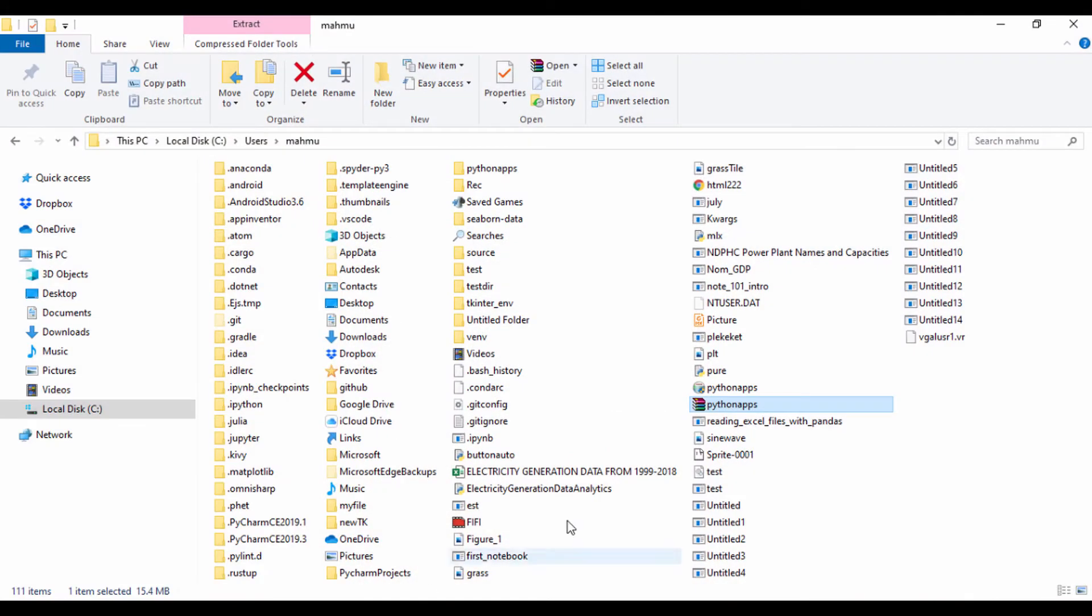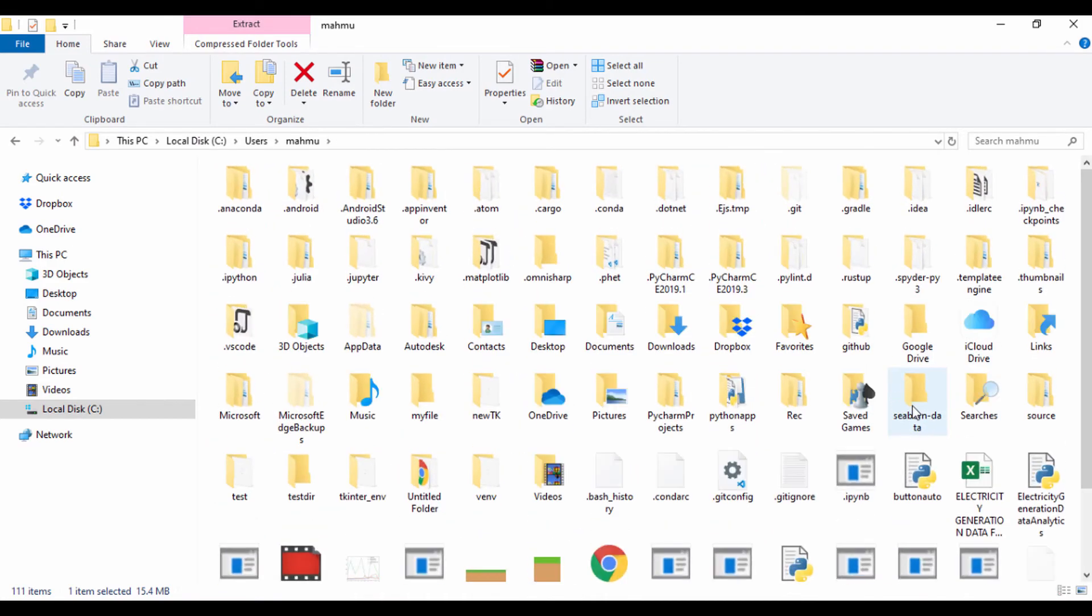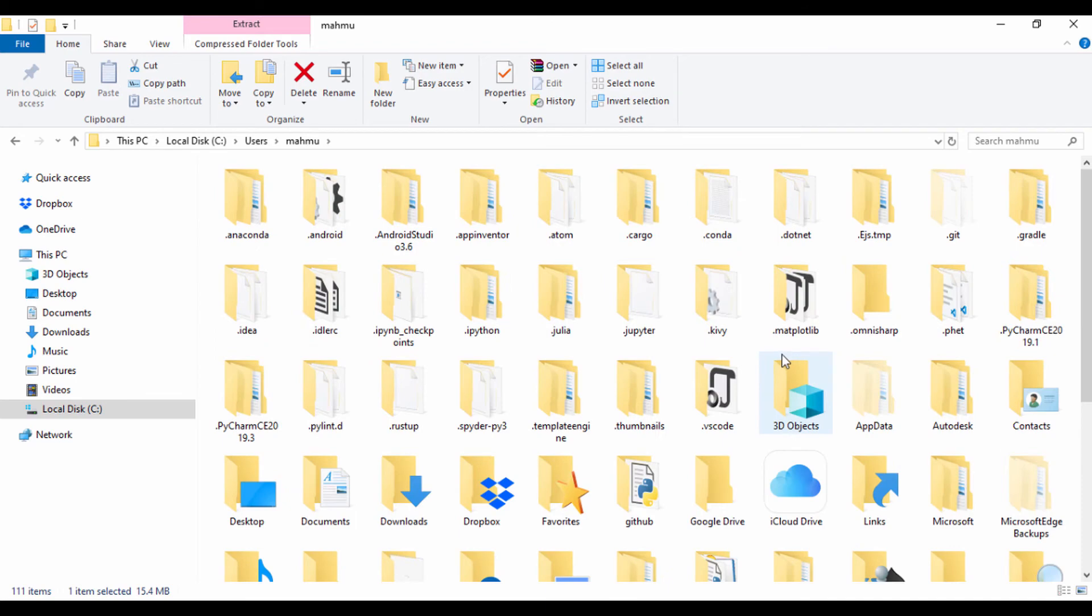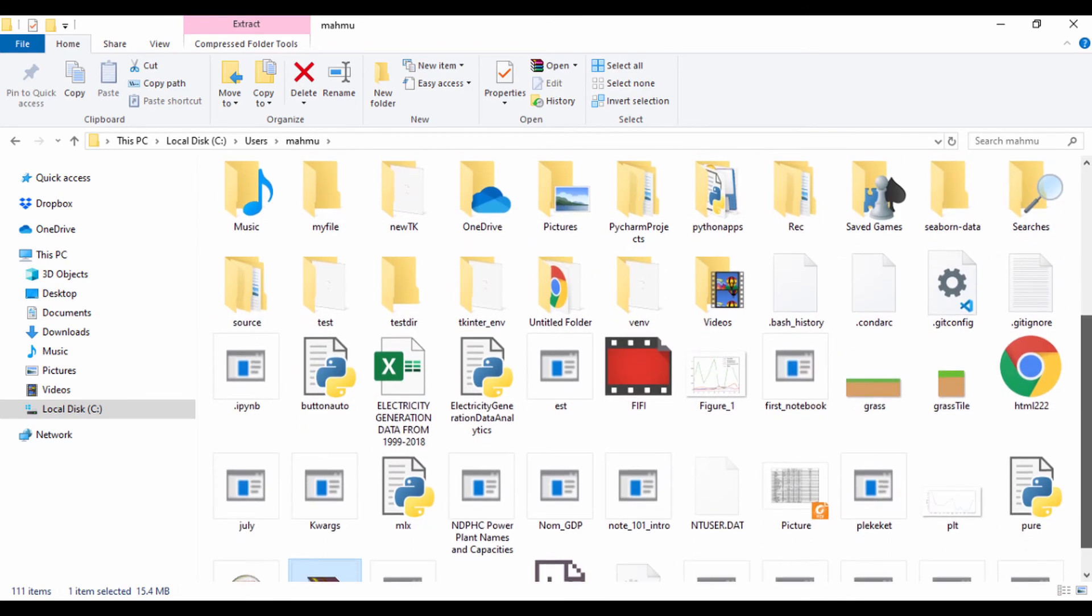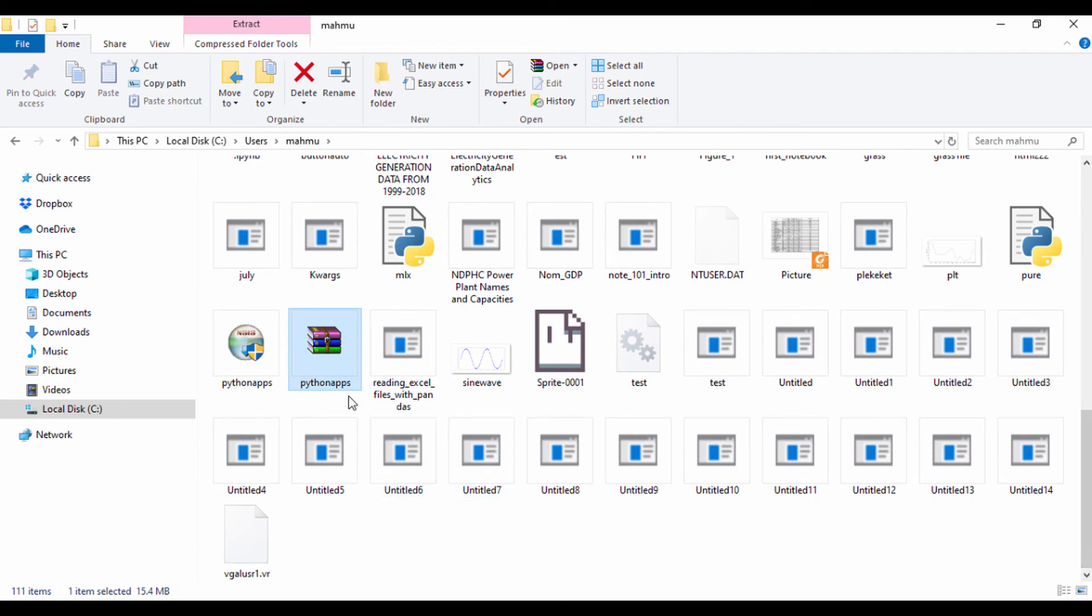So if you just go right here, we can actually see that. Let me just go ahead and make this a bit bigger so we can actually see our files and let's just drag down and look for it and there it is. It has the executable file called Python apps.